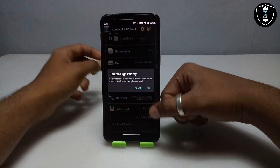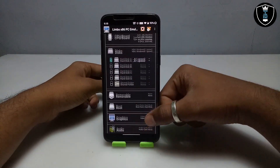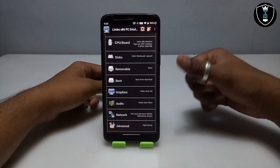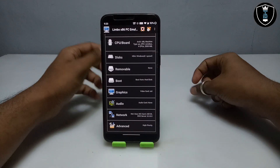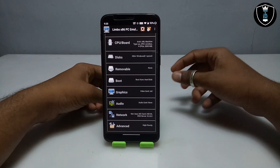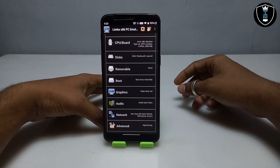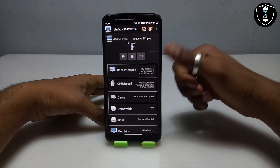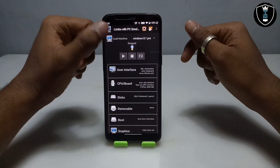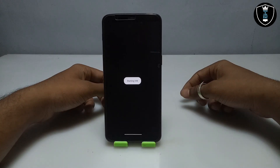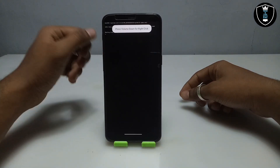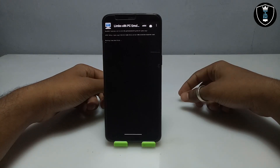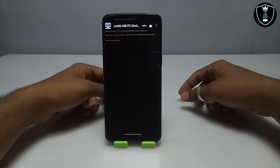Go into Advanced settings and click 'High Priority'. All the settings in Limbo PC Emulator are now done. If these settings don't work, you can change them according to your smartphone. Now click the Play button — after clicking Play it will say 'Booting from hard disk', which means the OS has successfully synced with the Limbo PC Emulator and it will go into boot mode.